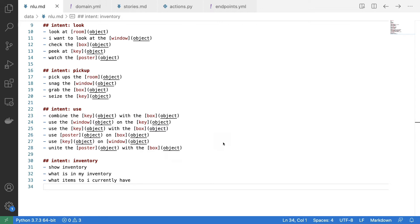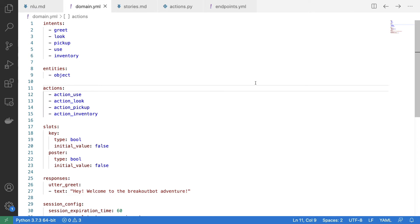Now, before showing you the actions.py file again, I have made changes to my domain.yaml file, mainly to make sure that my intents have use and inventory in them, and that I also have my actions defined here.